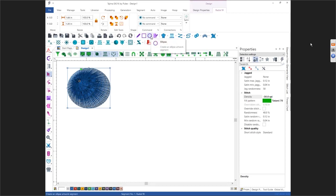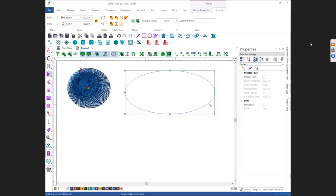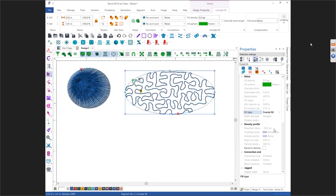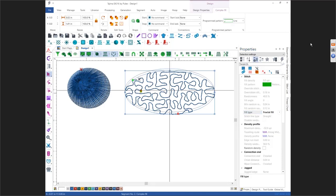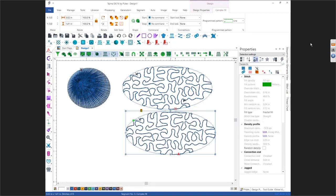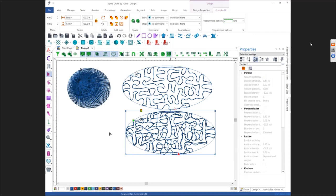The next one also starts with your Complex Fill. Come in here and you're going to see underneath Standard you also have Fractal — here's your Fractal Fill. If I duplicate this, there's your regular Fractal, and when we go into its Properties we can also change this from Normal to Spider. That is your Fractal Fill.